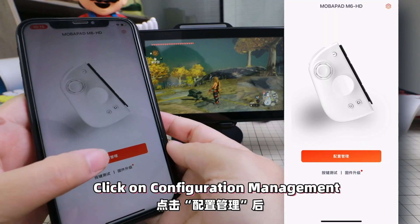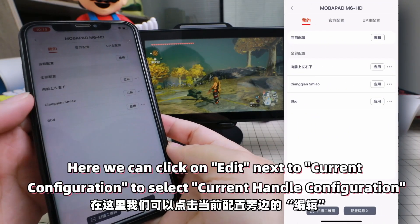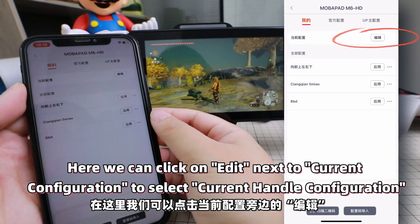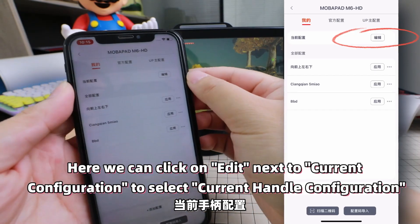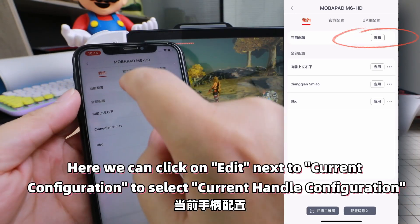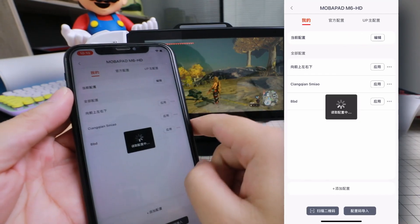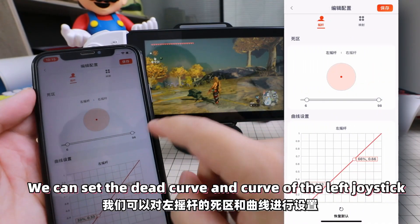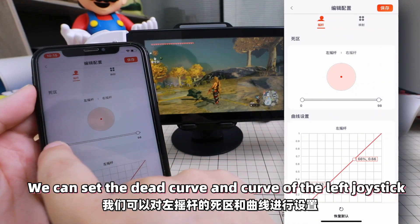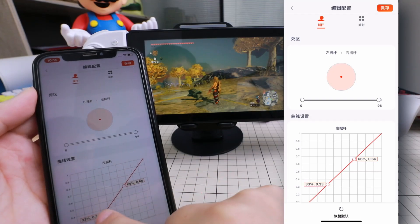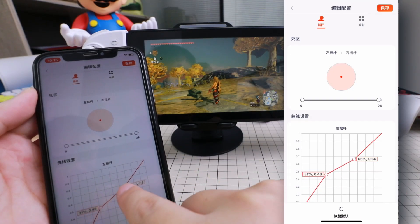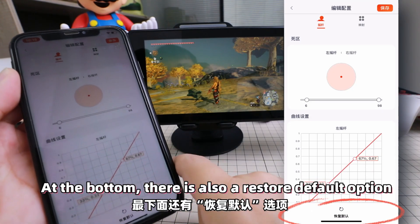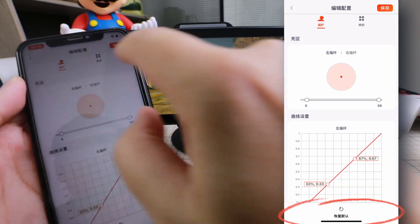Click on Configuration Management. Here we can click Edit next to Current Configuration to select the Current Handle Configuration. We can set the dead zone curve and curve of the left joystick. At the bottom, there is also a Restore Default option.